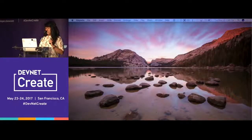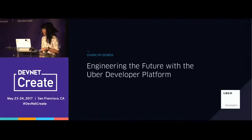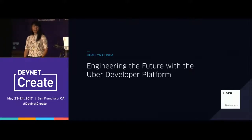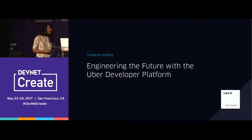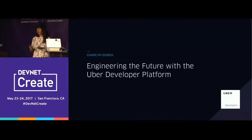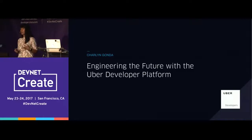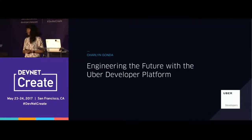It wouldn't be a conference without technical difficulties, right? Hi, how's everybody doing? My name is Charlene Gonda. I am a developer advocate on the Uber developer platform team. Today I'm going to shift the conversation a little bit from the interface — whether it's conversational, graphical, or messaging — and shift towards the back end of this interface, talking about how we can make it more context-driven and smarter.